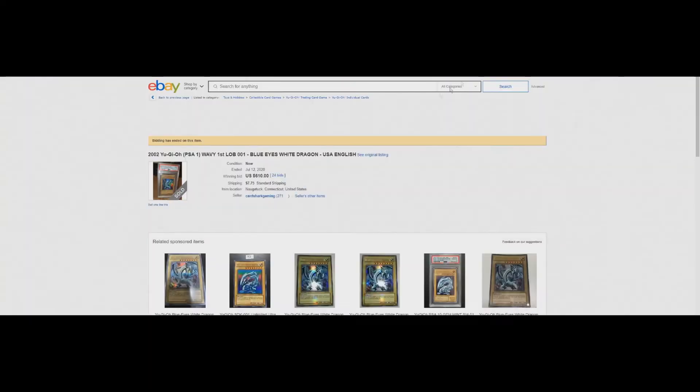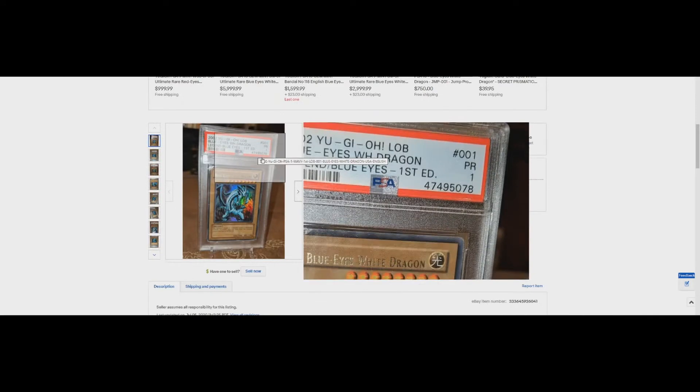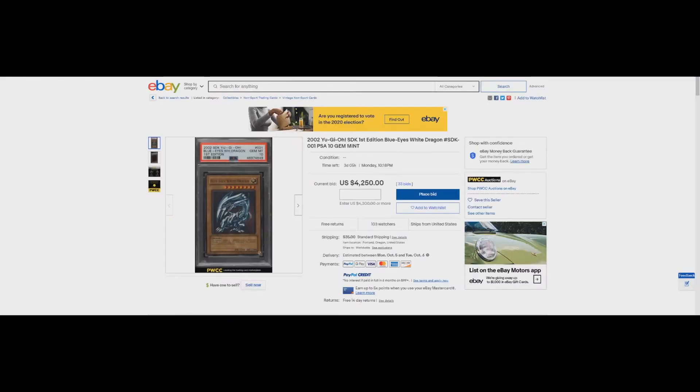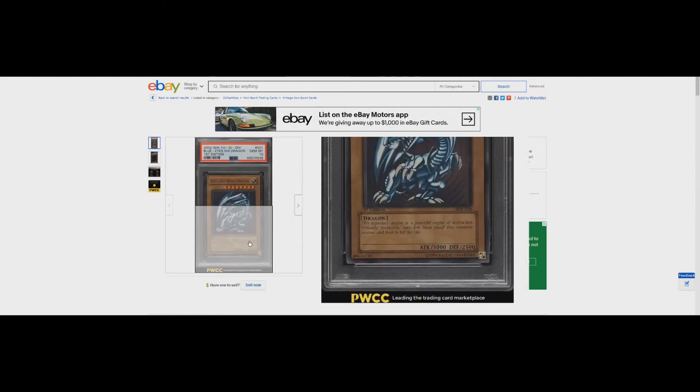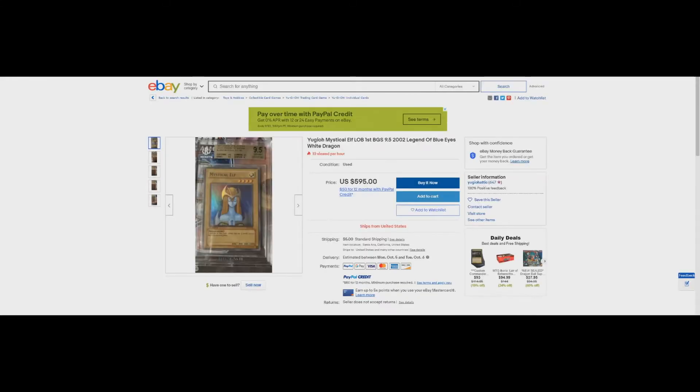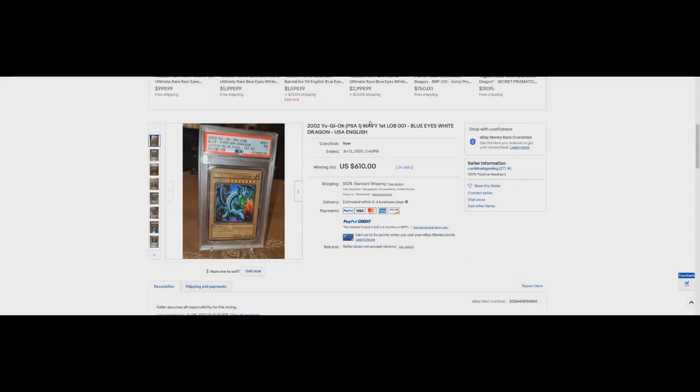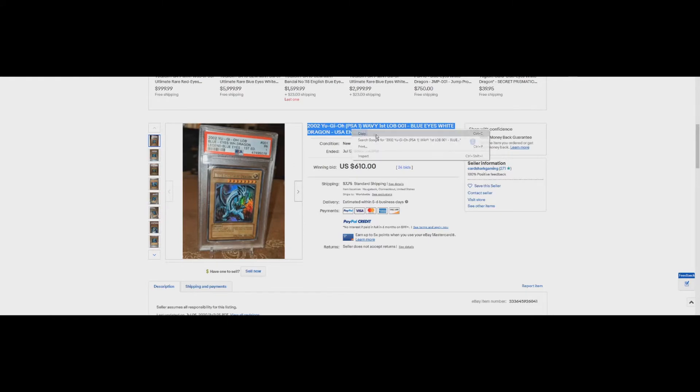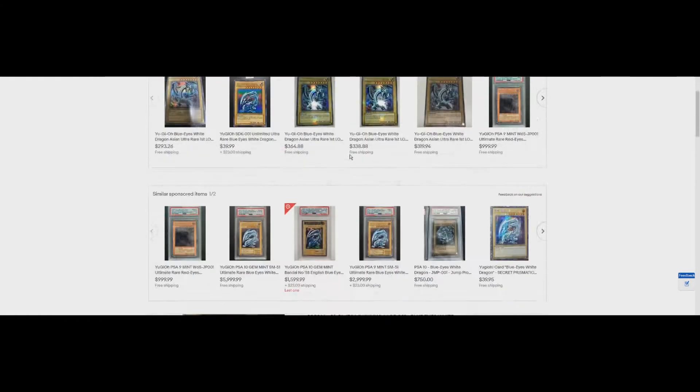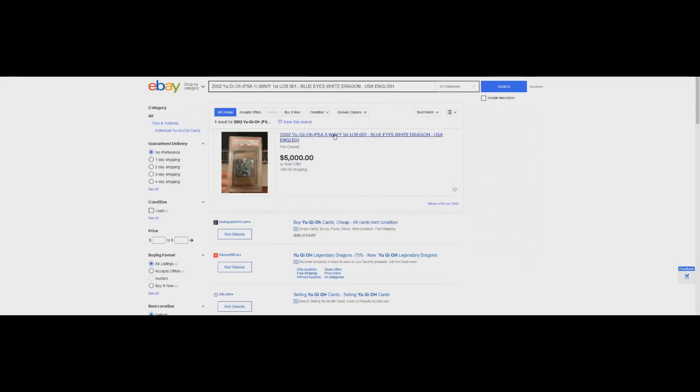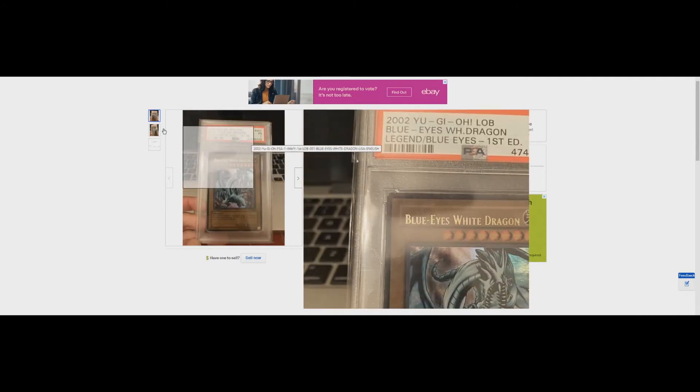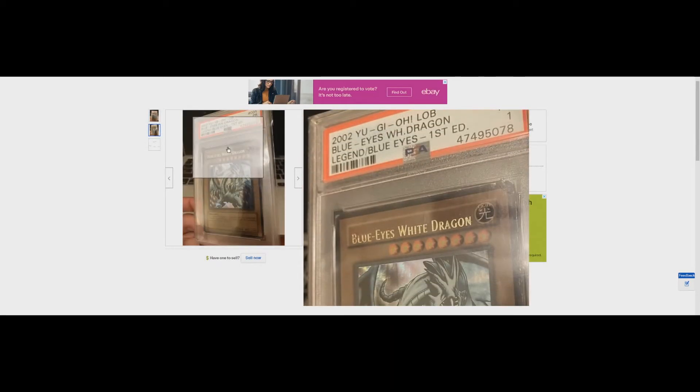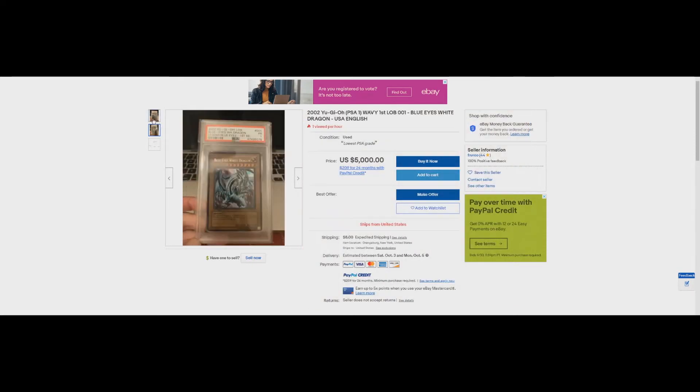Let's look at the cert number. Ends in 078. Here it is. Look the busted corner, the crease is in the same place. It's the same card. By the way, look at this card - PSA 10 SDK Blue Eyes are at $4,000 with three days left. Look at that bottom corner and give me your opinion. It looks like it's crushed or pushed in, damaged somehow. Looks a little sketchy.